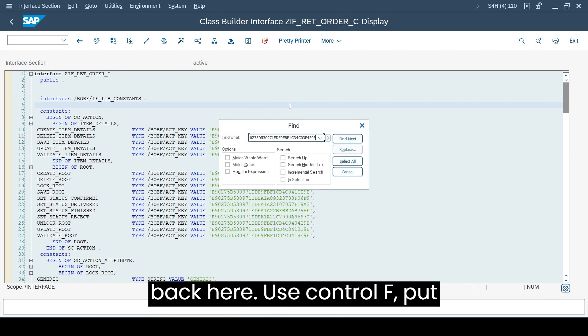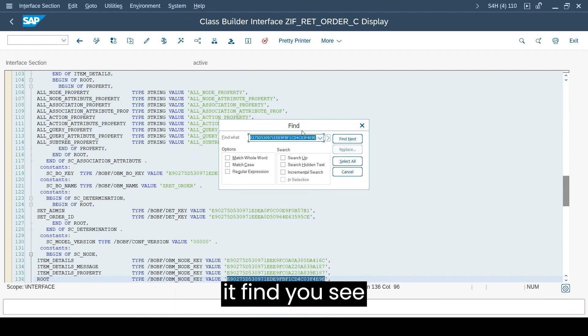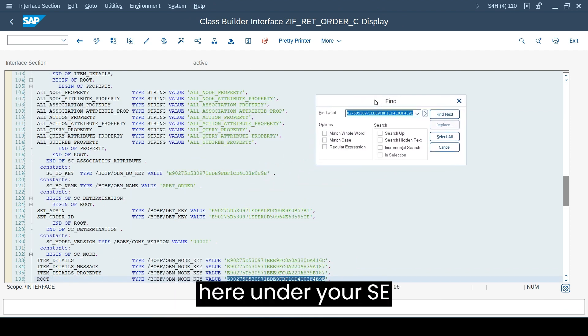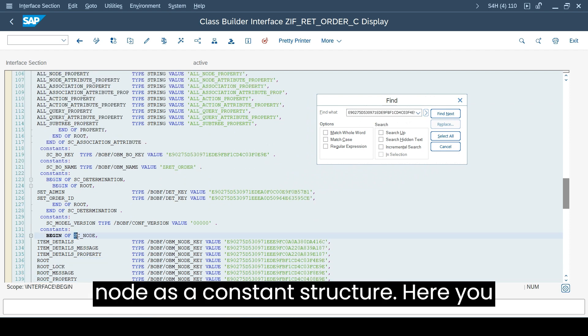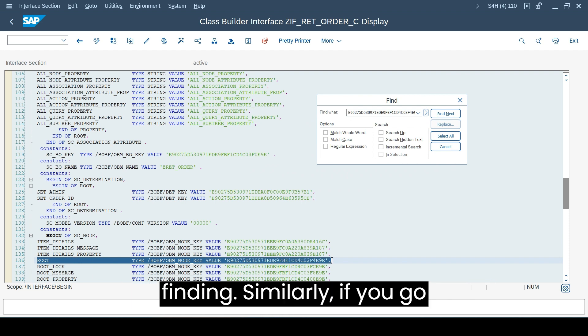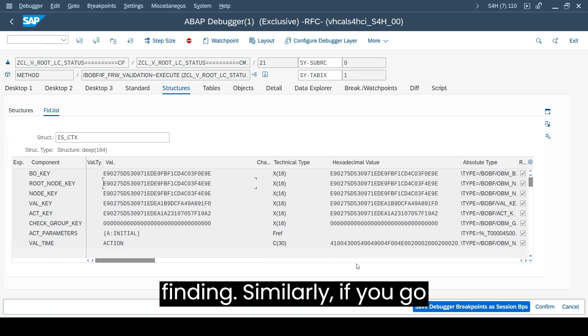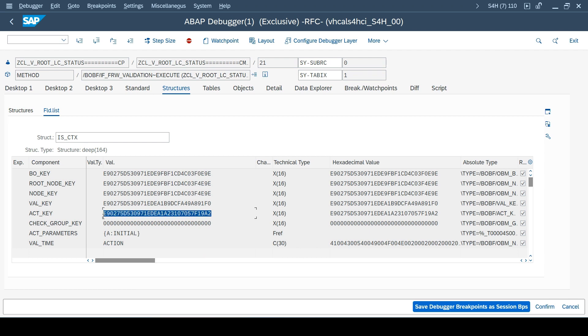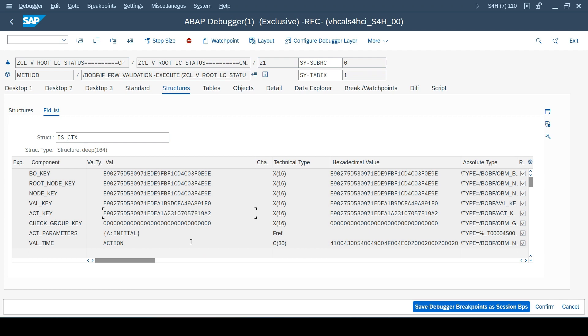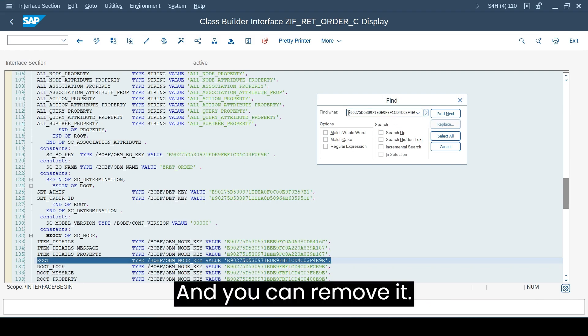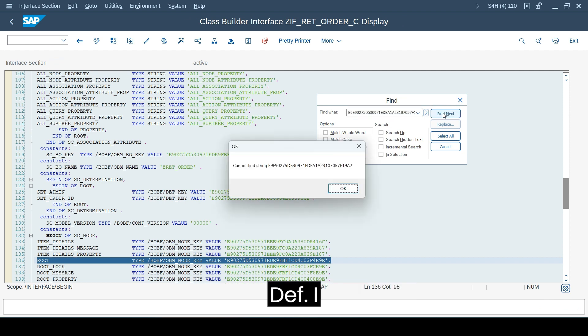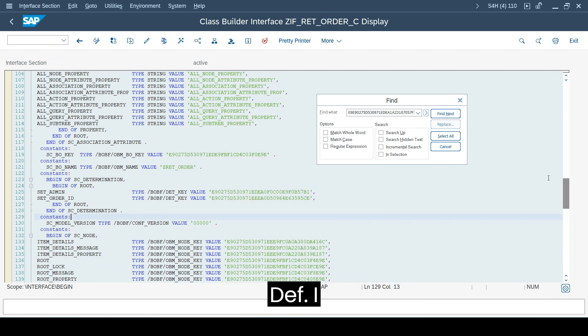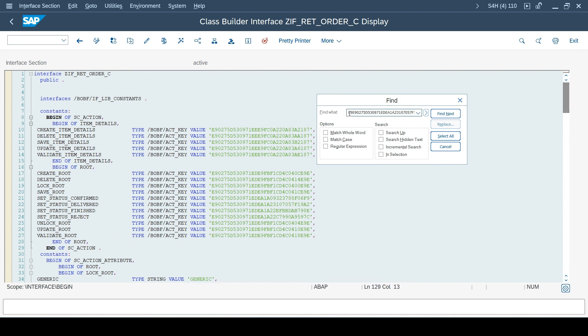I'll come back here, use Ctrl+F, put it, find, you see here. Under your SC node as a constant structure here, you have a root node. This is what it is finding.